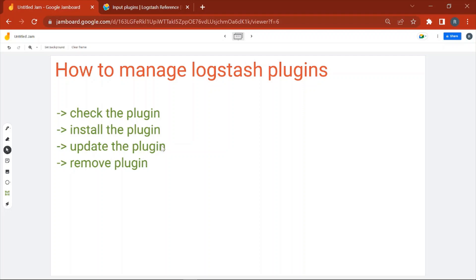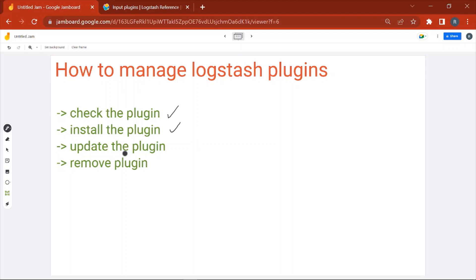Hello everyone, welcome to the session. In this session we are going to discuss how to manage Logstash plugins. The agenda covers how to check if a particular plugin is installed or not, how to install a particular plugin, how to update a particular plugin, and at the end how to remove an already installed plugin.